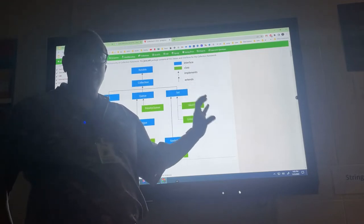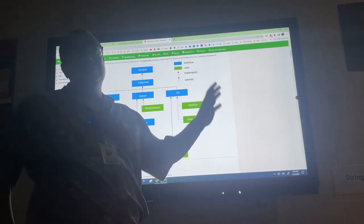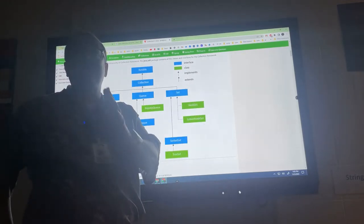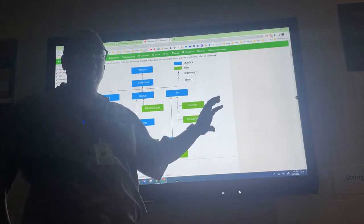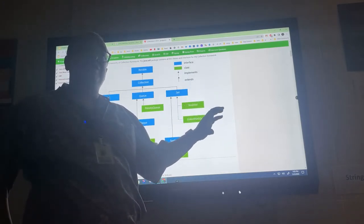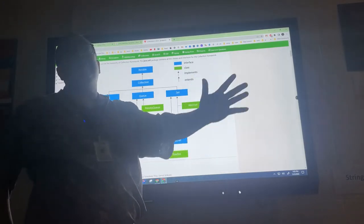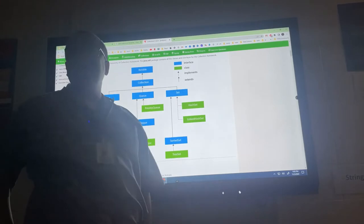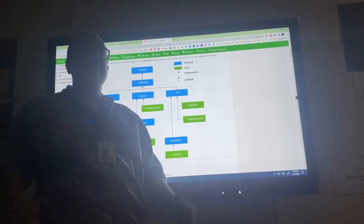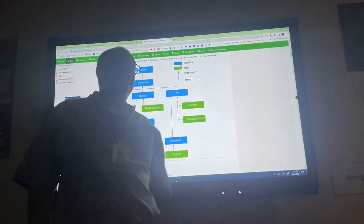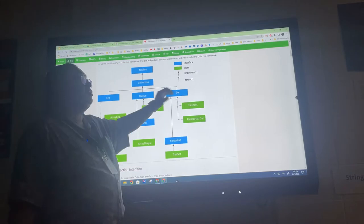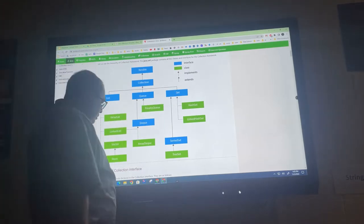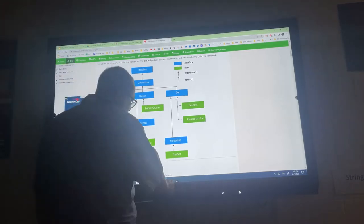I'm going to try a different strategy and teach some easier data structures first, saving linked lists for later. We'll learn linked lists in two passes: first just how to use the library version, and then later in the year we'll build our own from scratch. But that's a ways away — let's talk about the set data structure first.